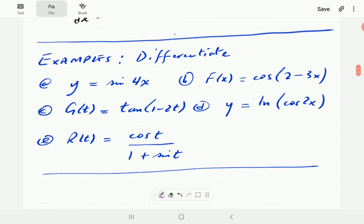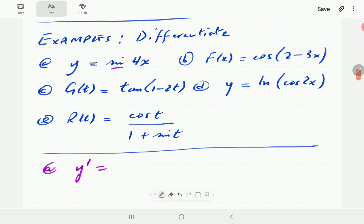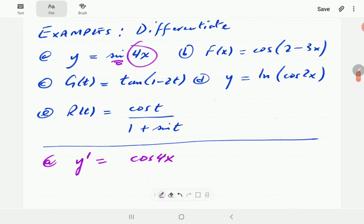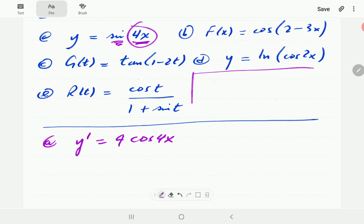Let's look at some examples. Suppose we want to differentiate sin(4x). According to the formula, the derivative of sine is cosine, so we write cosine(4x) and keep the argument exactly as it is. Then we multiply by the derivative of the input function 4x, which is 4. We write the 4 on the left-hand side, since it is an amplitude rather than an angle.